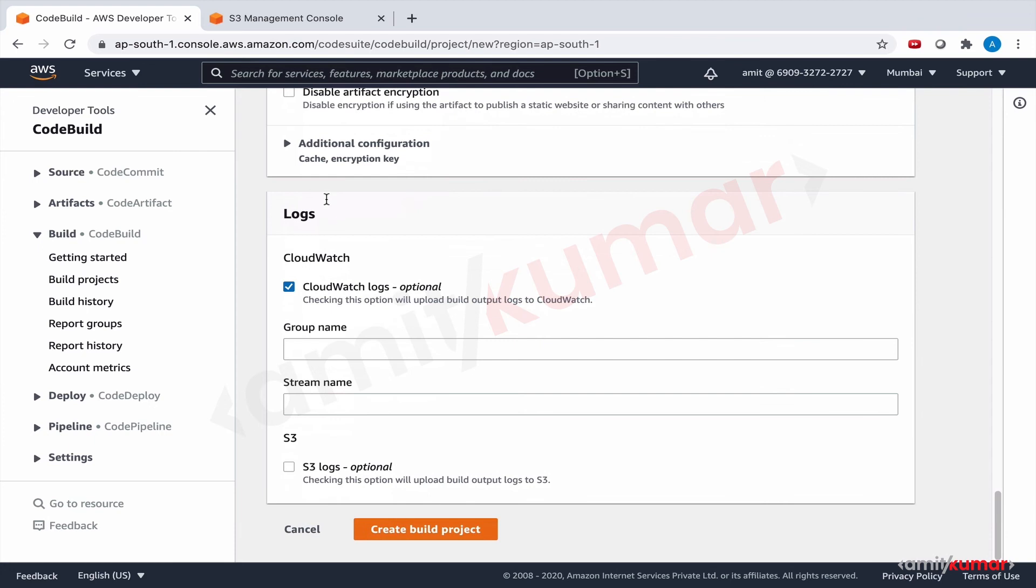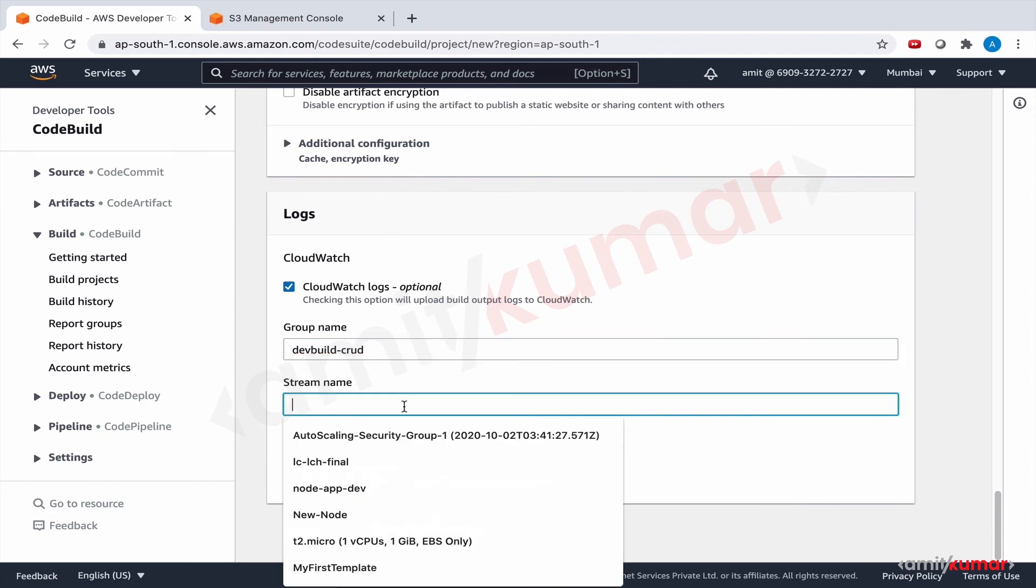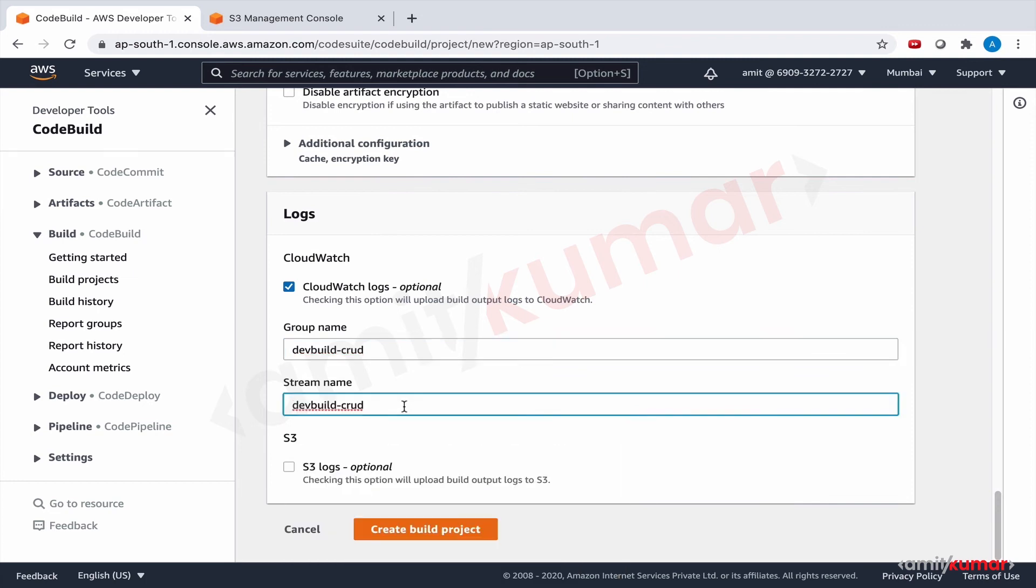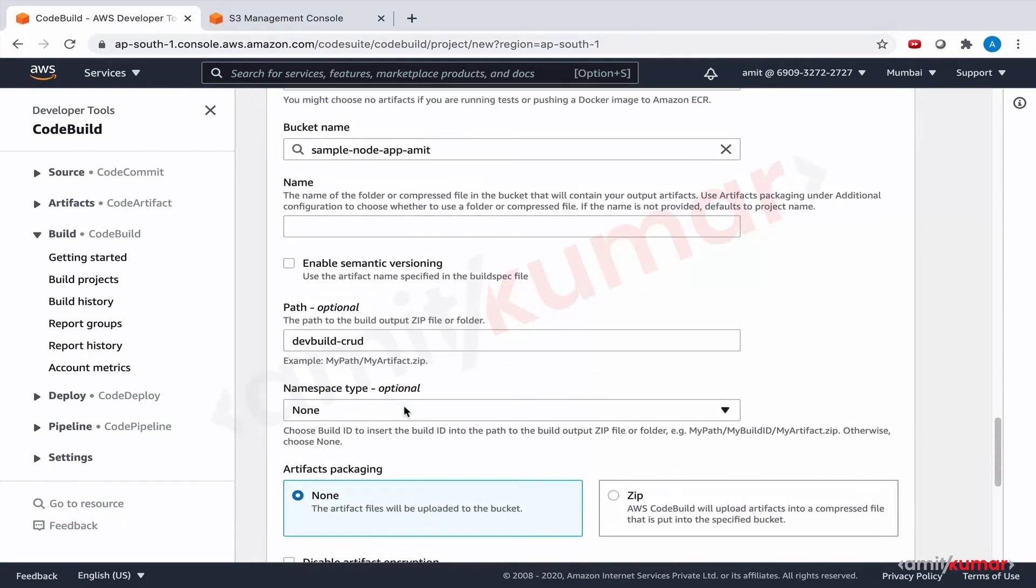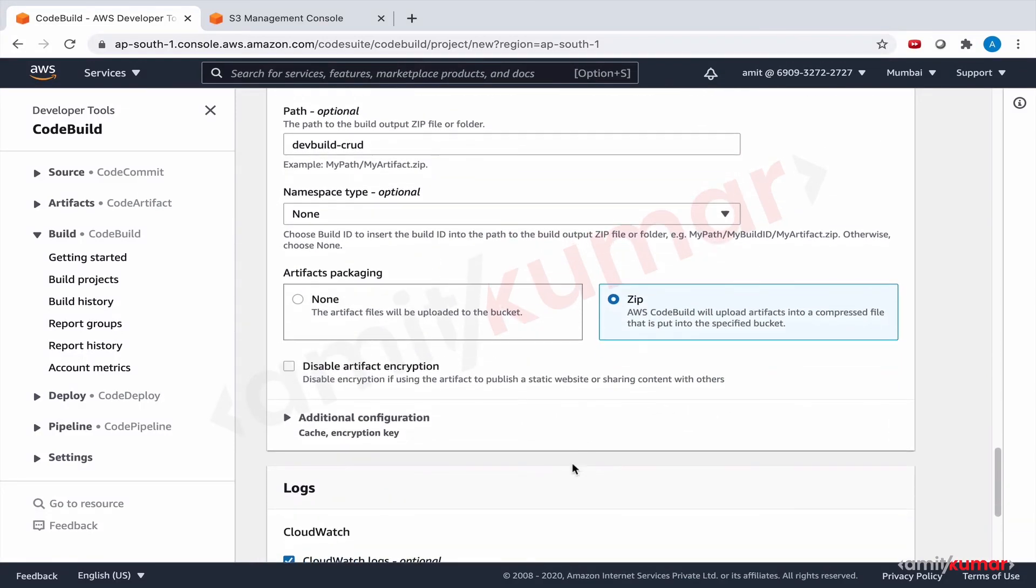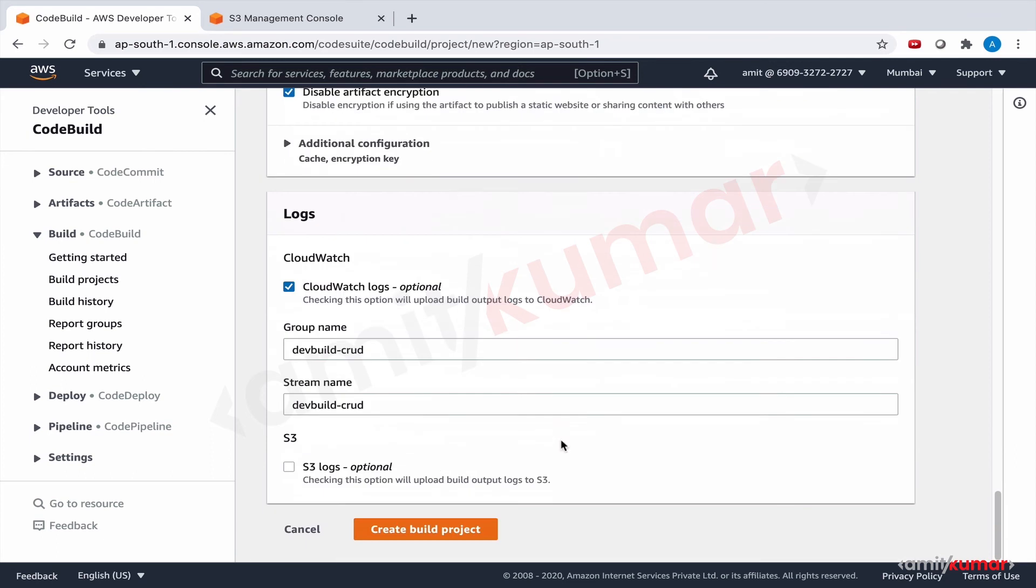CloudWatch logs, yes please go ahead. That's it, I think we're good. Zip - it has to be a zip and we do not want encryption now. We are good, create build project.